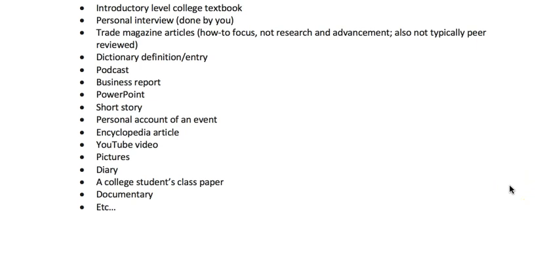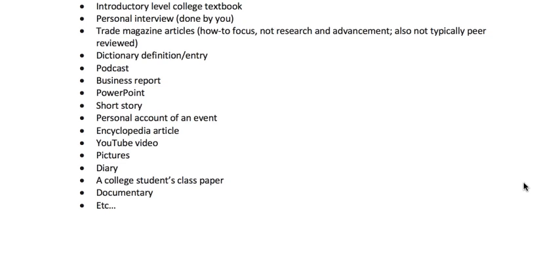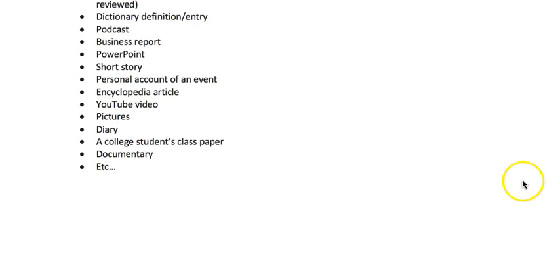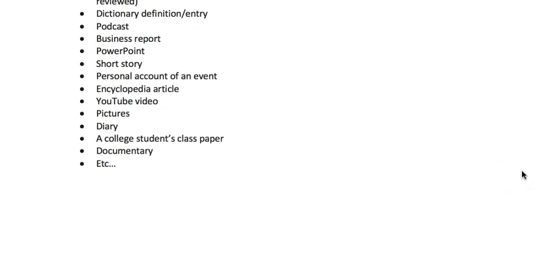Introductory-level college books are not scholarly — they may or may not be written by experts, but they are written for entry-level people just entering the field, not people who are experts. Personal interviews, trade magazines, business reports, PowerPoints, personal accounts of events, encyclopedia articles written for a general audience, and YouTube videos are all not scholarly. So there are lots of types of sources that could be useful when writing a college-level paper, but they are not necessarily scholarly or academic. Some are never scholarly, some depend on closer analysis, and some are generally always considered scholarly.